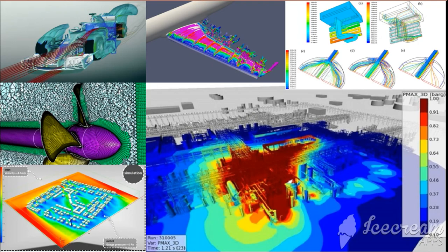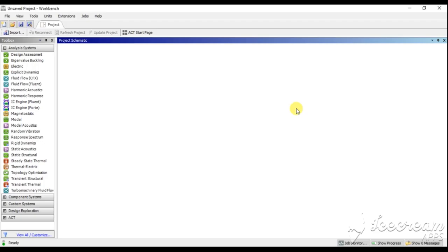I am first importing a catalytic converter basic model into ANSYS Fluent and then doing pre-processing so that heat distribution over a metallic surface or fluid region can be detected.